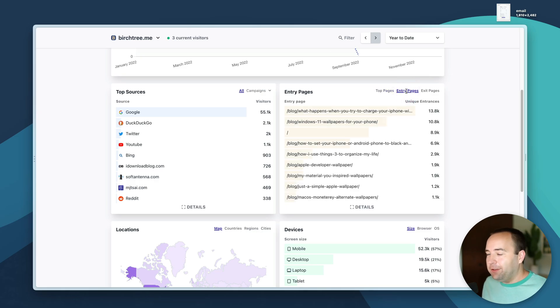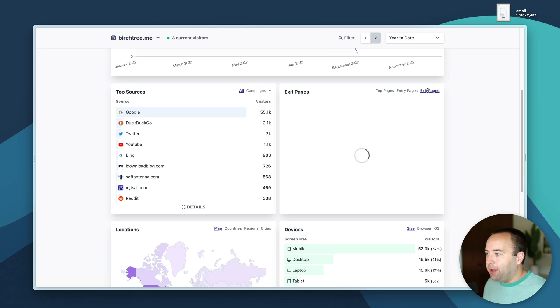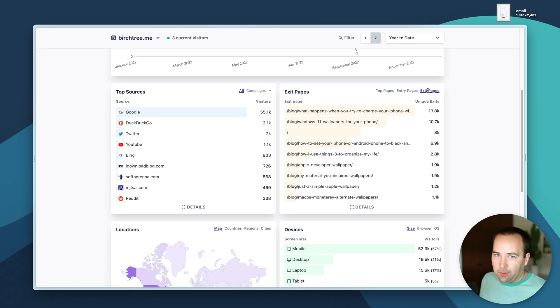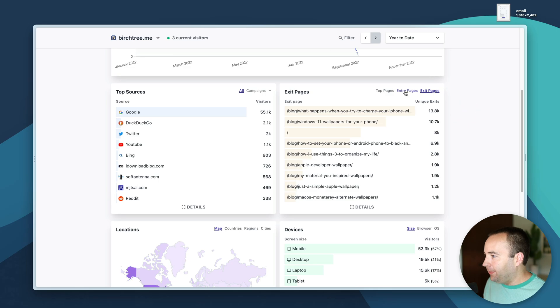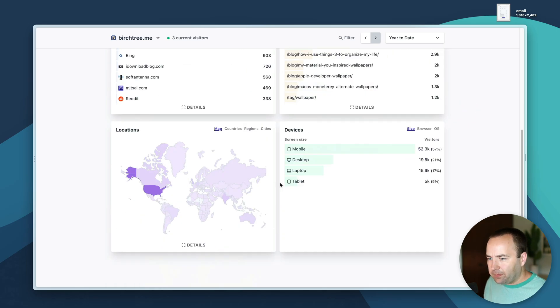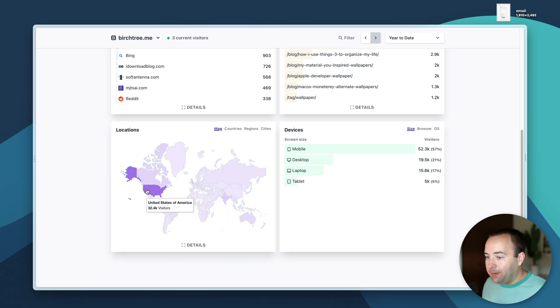Entry pages show what's the first page user went to, exit pages show what's the last page they were on when they left. You can see the same things for those.